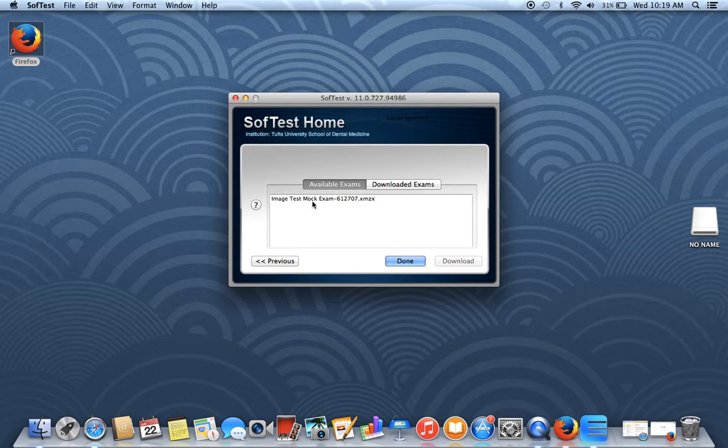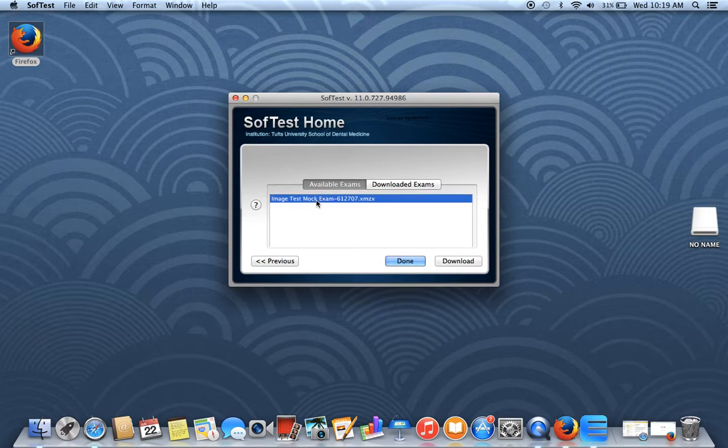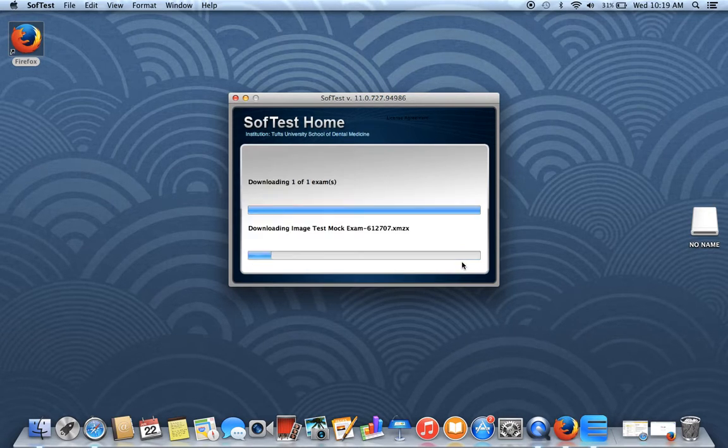I have one exam ready for download. So I'm going to go ahead and click on that exam and click on that Download button.